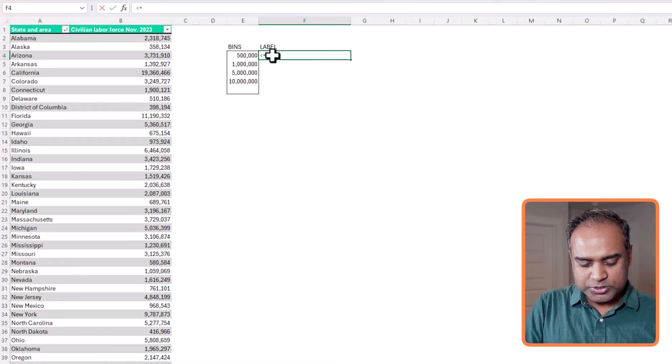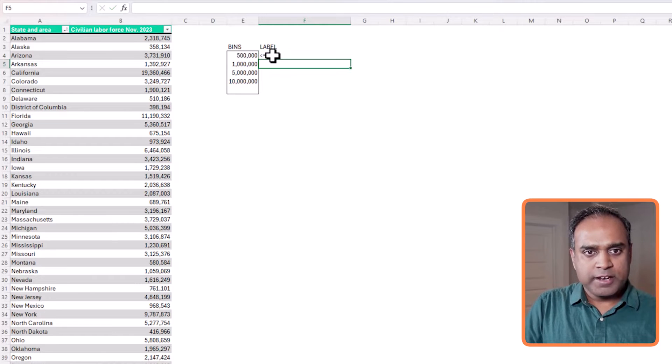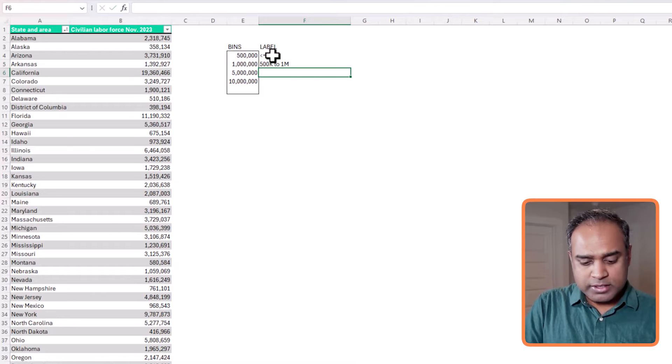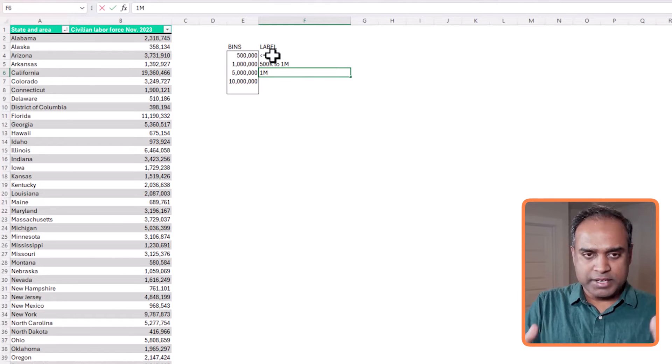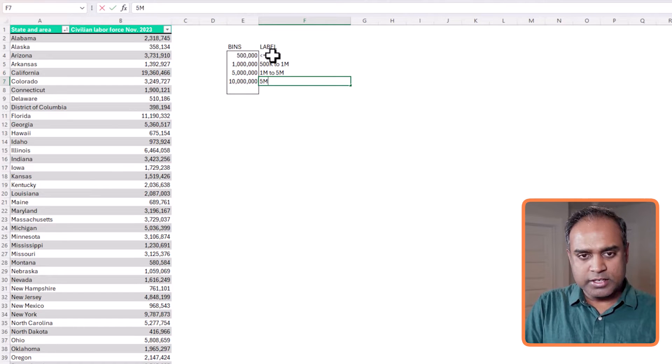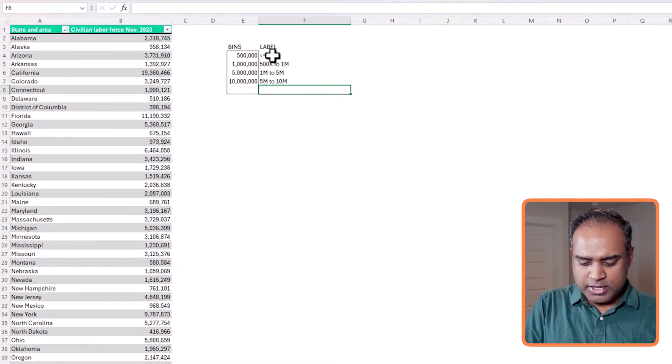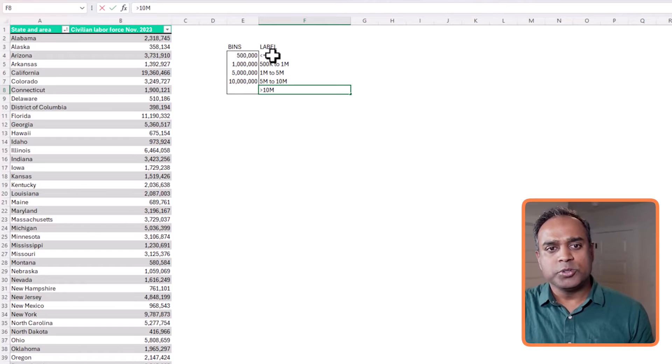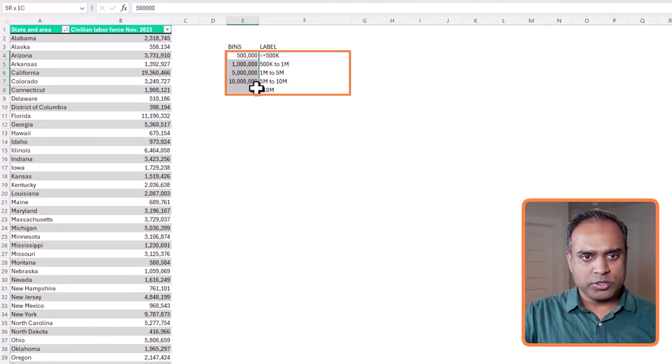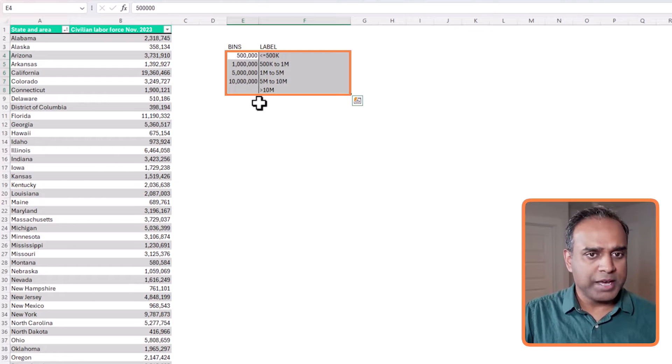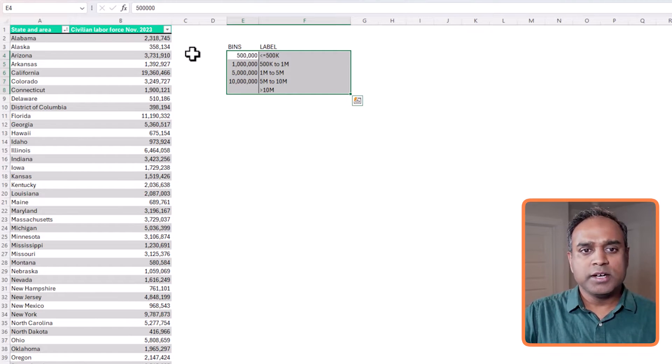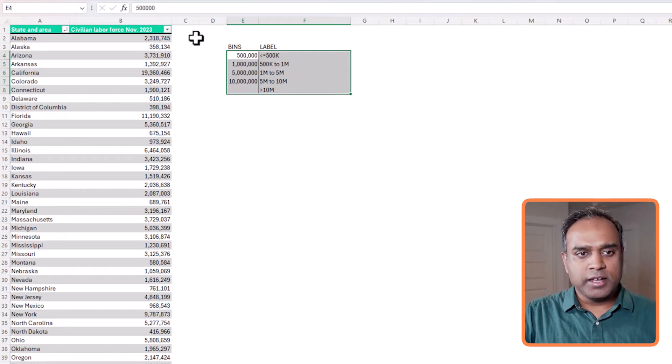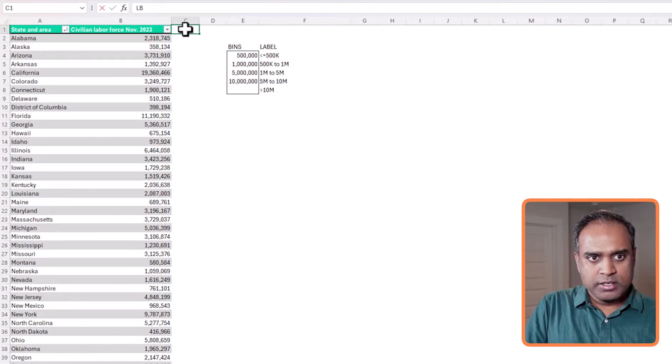Now, the bins are the numeric values, they are in a sequential or an ascending order. And I would want a label to go with these bins, and things will get more clear as we go to the next step. But for now, I just want to say, this is what I call the 500k, 500k to a million. And then this category is 1 million to 5 million. And the next one is 5 million to 10 million. And this one is greater than 10 million. So these are the five buckets or the bins that I want to create in our filled map. So now that we have done with it, now we need to connect these bins to our data set.